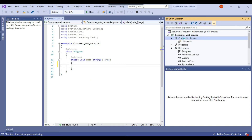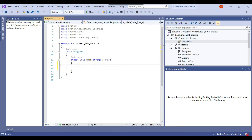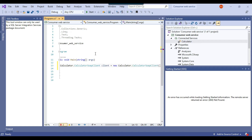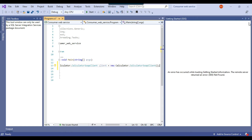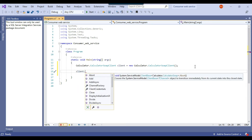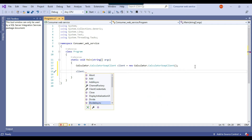As soon as you click OK, the connected service 'Calculator' appears. Now in the main function, you can call the web service. Write: Calculator.CalculatorSoapClient client = new Calculator.CalculatorSoapClient(); — just one line of code. Now if you type client dot, you can see all the methods: add, divide, multiply, and more.